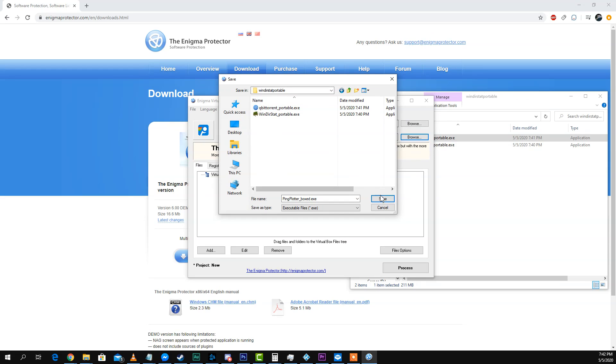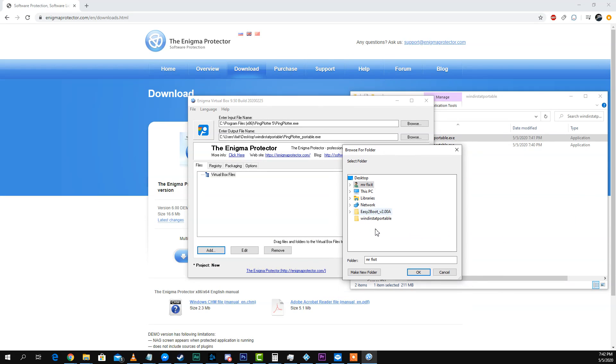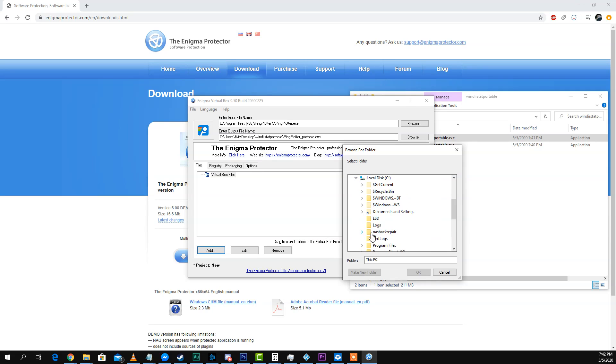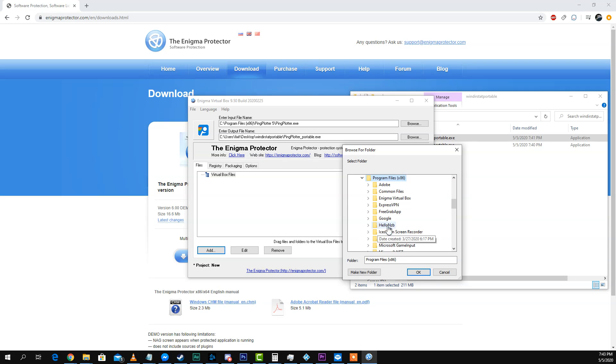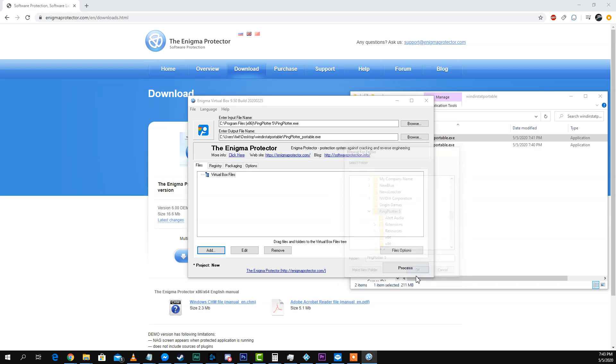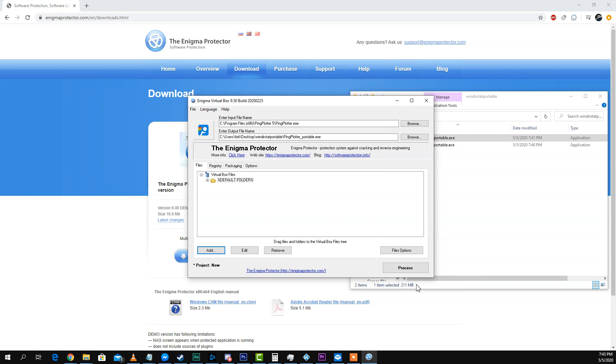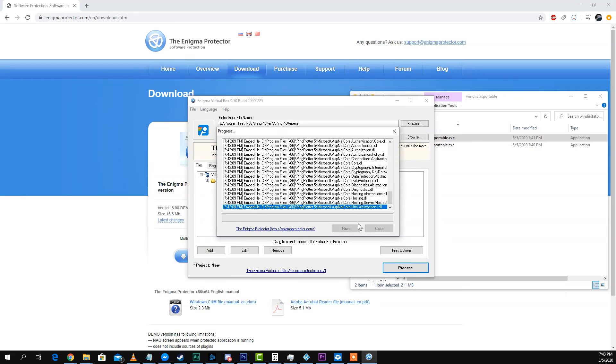I'm going to save that here. Portable. And we're going to add its folder recursively as well. I think that was here. There it is. And we're going to process it.